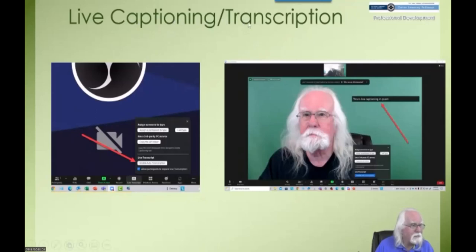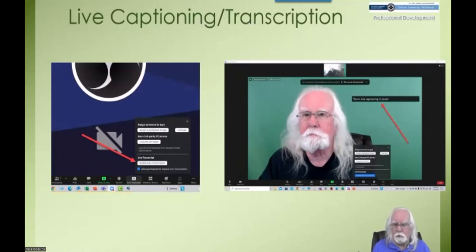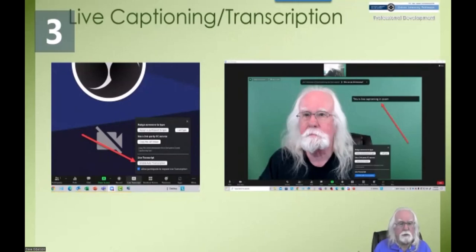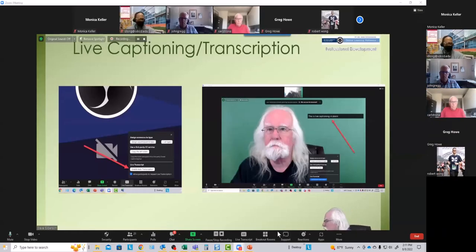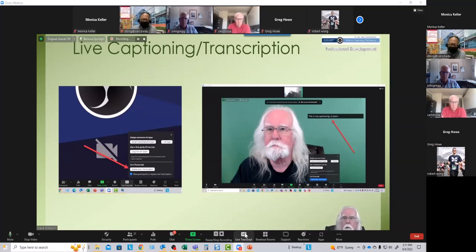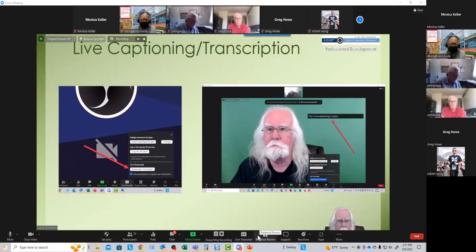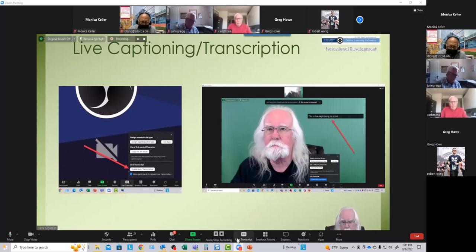Zoom does provide live captioning and transmission in real time — within a fraction of a second of what is spoken. As the host, you have a button in your Zoom menu at the bottom of the screen. You can enable live transcription by clicking on the little CC symbol there and enabling auto transcription. You can always move your cursor to the bottom of the screen and this menu will pop up.